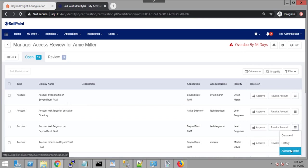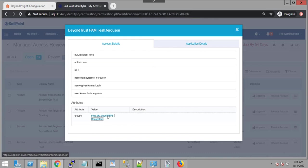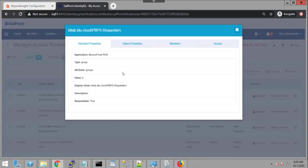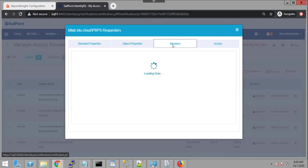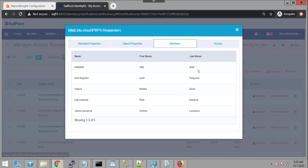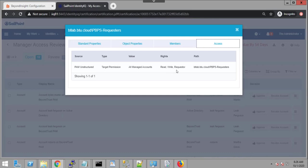It is also possible for me to look at this account here for Leah Ferguson. And I can see again that she's a member of pbps requester. And I can drill down on that group and look at the properties, the members, and look at what access has been granted. And again, it goes back to a smart rule or smart group called all major accounts for which Leah has read and write access and she has the role of a requester.